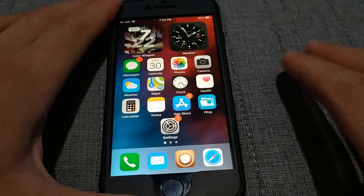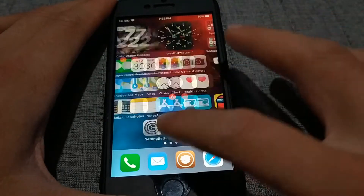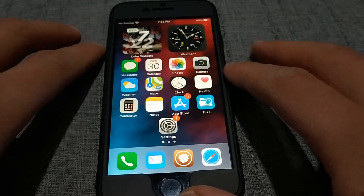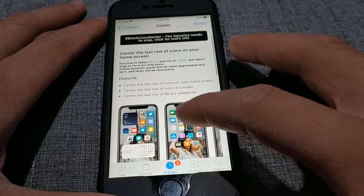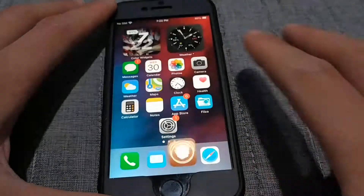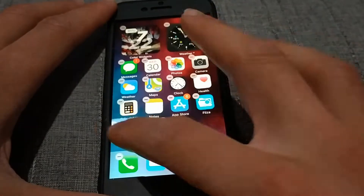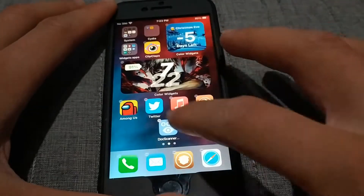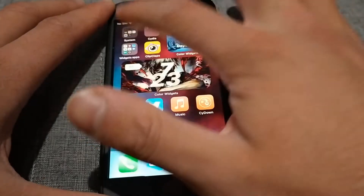The first thing you will note on my device is the icon which is in the center. In normal mode it should be on the left. The first tweak is Centrar — this tweak will center the last row of icons on your home screen, so the icons will be in the center instead of on the left. When you add a new icon they will also appear in the center, and as you can see this tweak also works inside folders. It's a beautiful tweak.